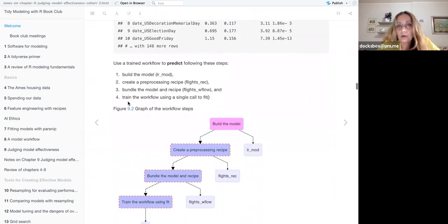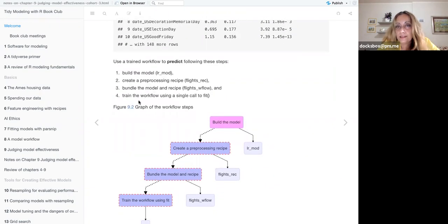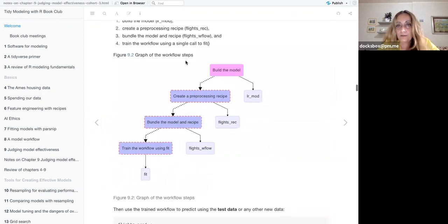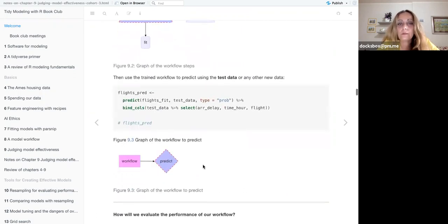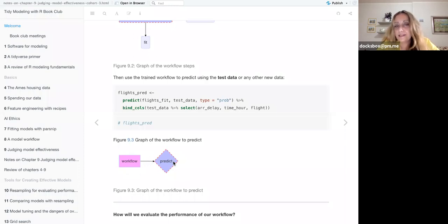This is mostly things that we already know. I've just recapped a bit that to make a model you do these steps: building a model, creating a recipe, bundling the model, and then training the workflow using fit. Finally the workflow goes directly to predict.